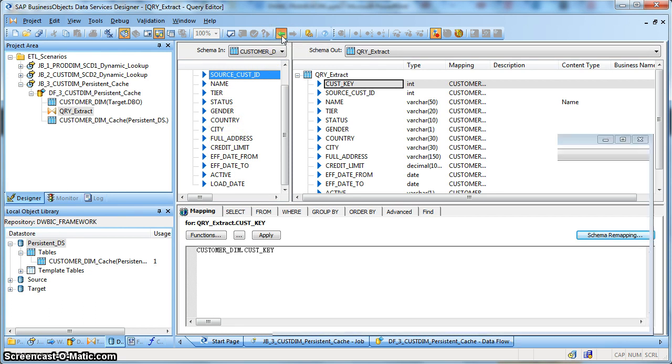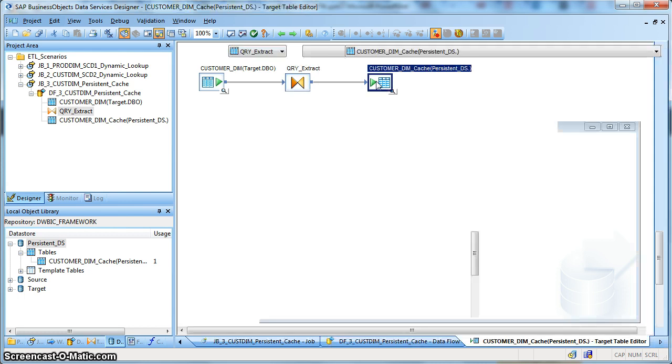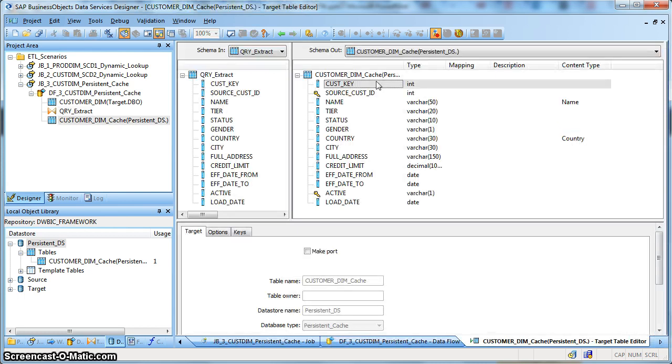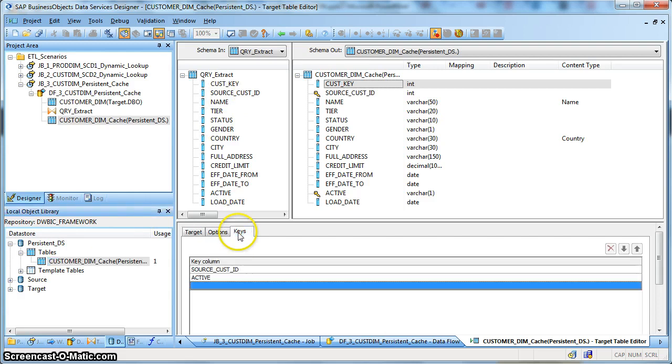So in this particular example, I have selected all the columns and generated our target cache table, which is persistent in nature. So over here, I have mentioned the keys as source customer ID and active flag.